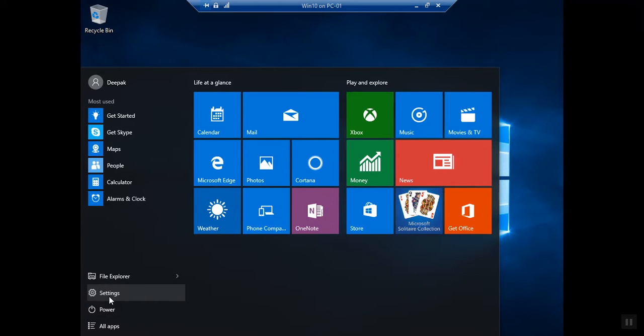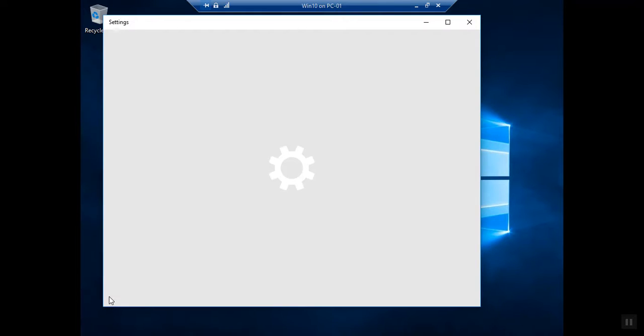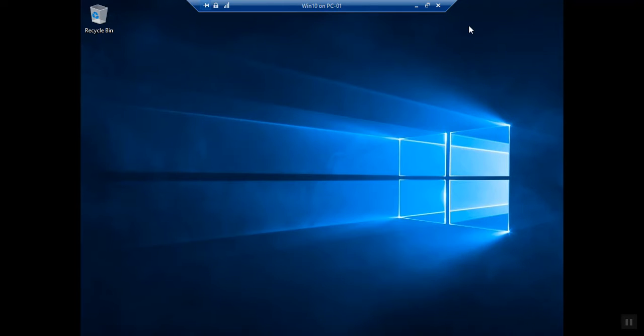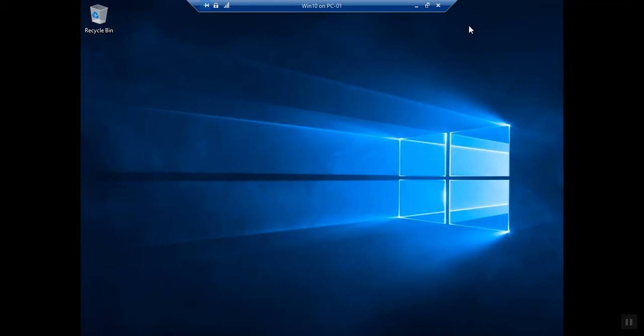Here you can see the Settings and all the things. I have already covered all the things in my separate Windows 10 video. If you want to learn more about Windows 10, you can go through with Windows 10 installation. Thanks for watching this video.